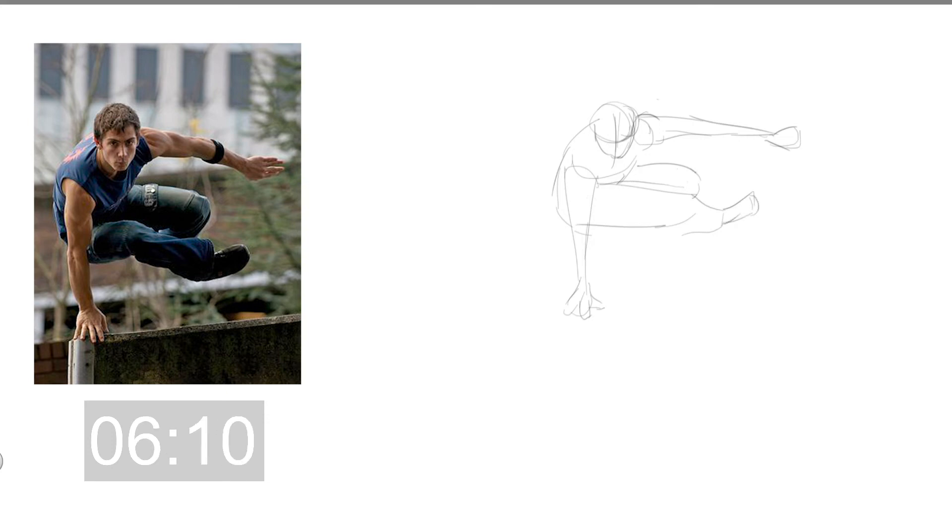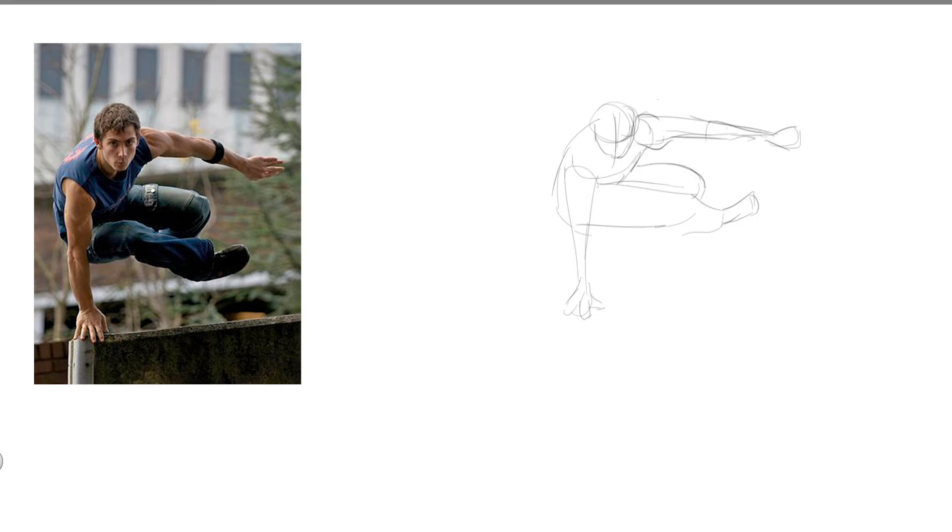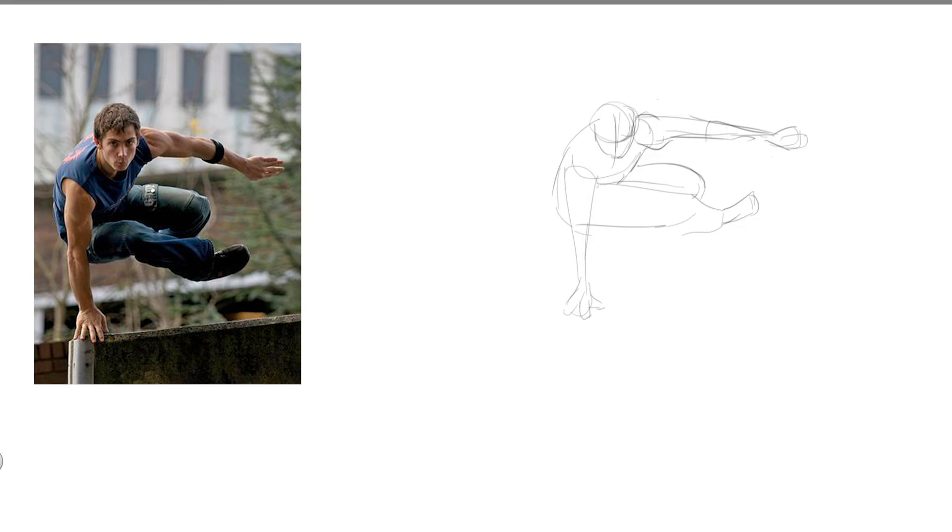So this one I messed up the arm, but yeah it's like, you know, it is what it is, what can I say.